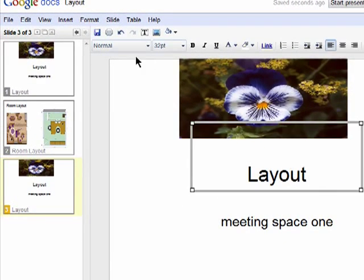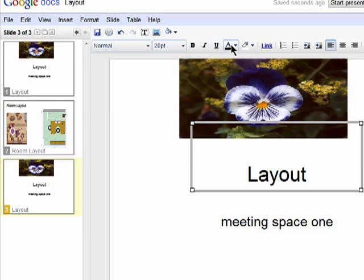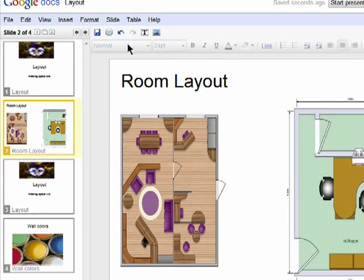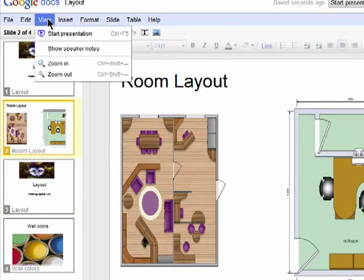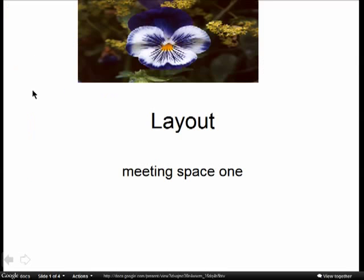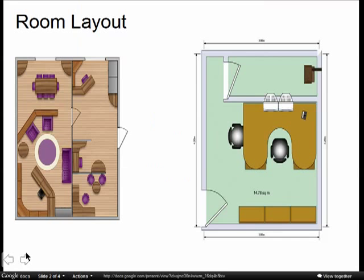You can use a text editor to change the look and feel of the text. Once your presentation is complete, you can view it. Click on view and start presentation. Then use the arrows on the bottom left to navigate it.